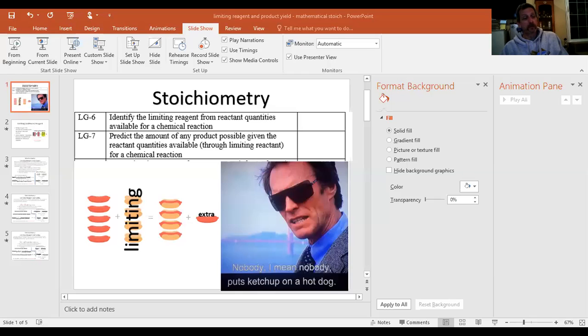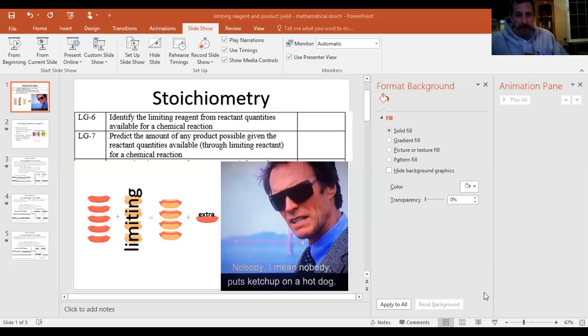Before we get started, let's have a little fun. What did the thermometer say to the graduated cylinder? 'You may have graduated, but I've got lots of degrees.' Alright, let's get underway with tonight's lesson.